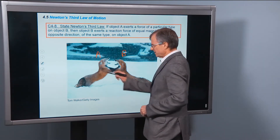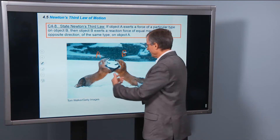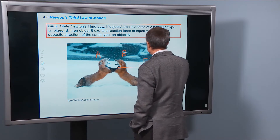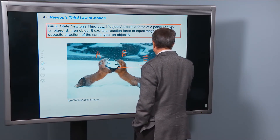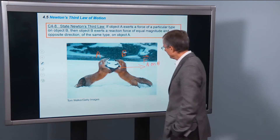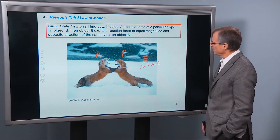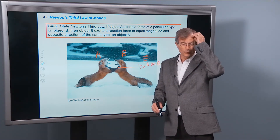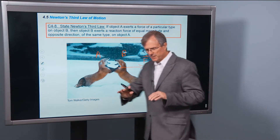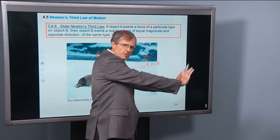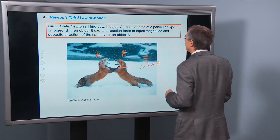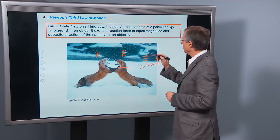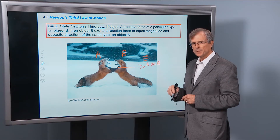The paws of this fox on the left, fox A, are pushing fox B to the right. So this is the force of A on B, and it's a particular type — let's just call it a pushing force, probably a normal force. This fox is pushing on the other fox in this direction. Newton's third law says that object B will exert a reaction force of equal magnitude and opposite direction of the same type on object A.